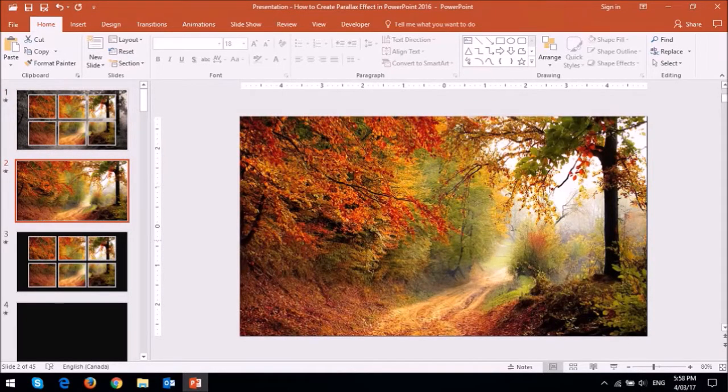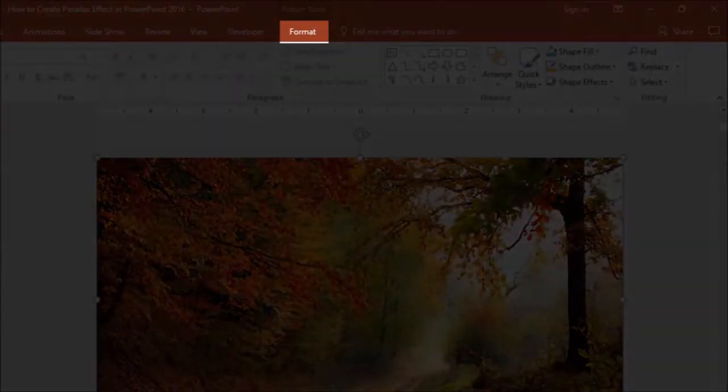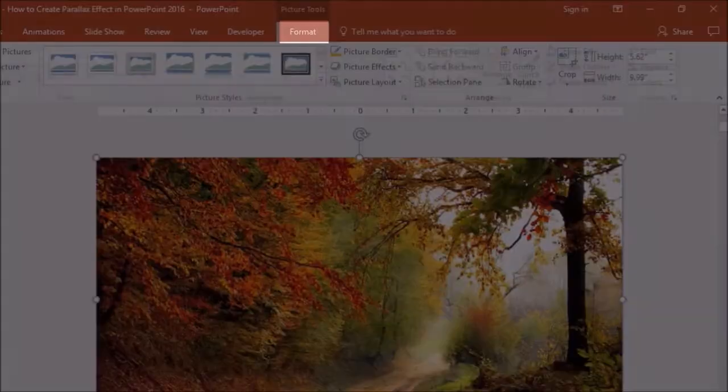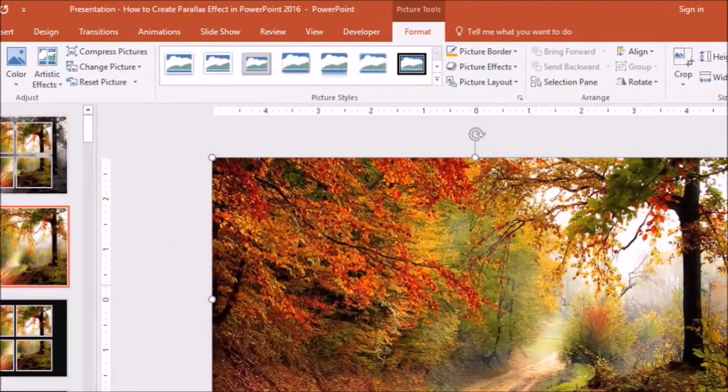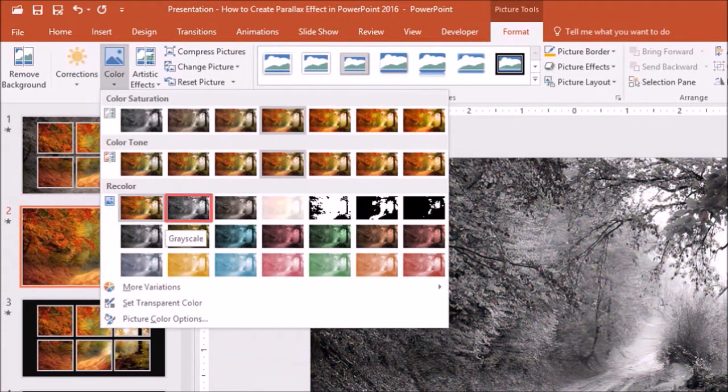And in order to do so you click on the image and then go to the format tab. And under the color section you choose the black and white option or grayscale.